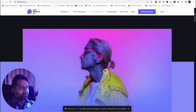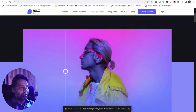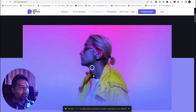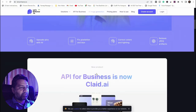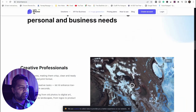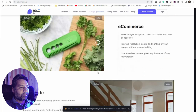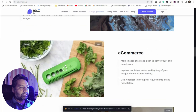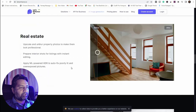Let's Enhance dot IO is an image enhancer and upscaler. You can enhance your image through AI. This is also one of the best tools I've seen — you can enhance any low-resolution image into a high-resolution image.